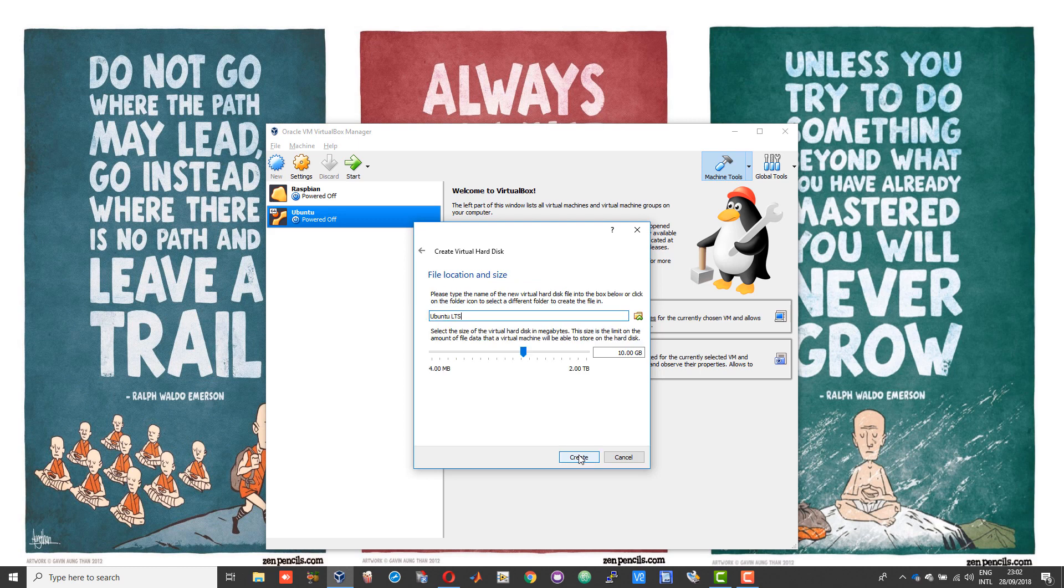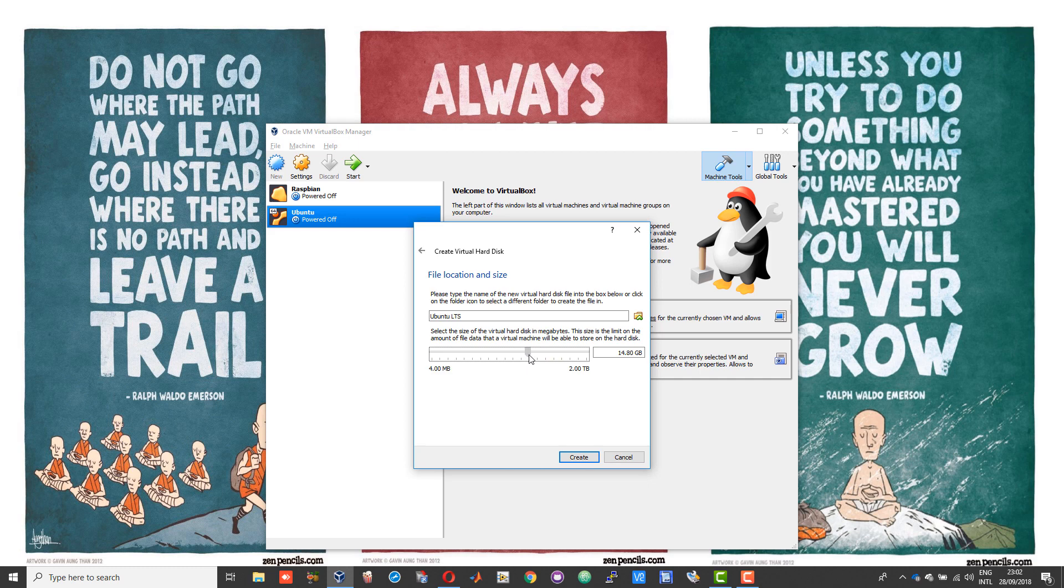Here you need to allocate hard disk space. I would suggest you allocate at least 15 gigs. Ubuntu by default needs at least 10 gigs, so I would suggest you allocate 15, then choose create.